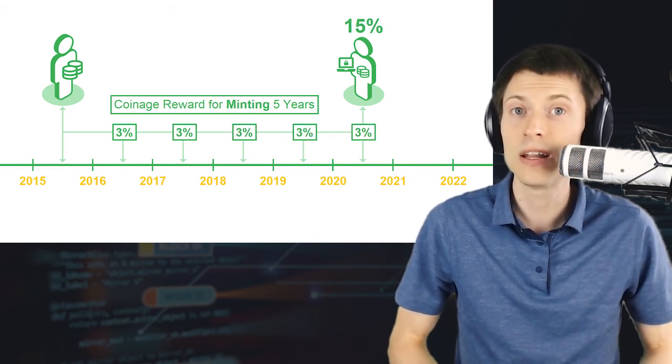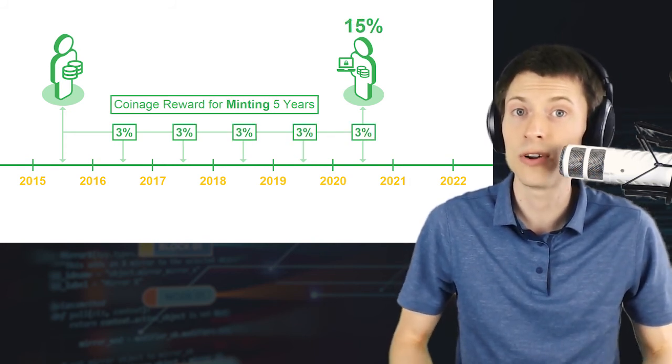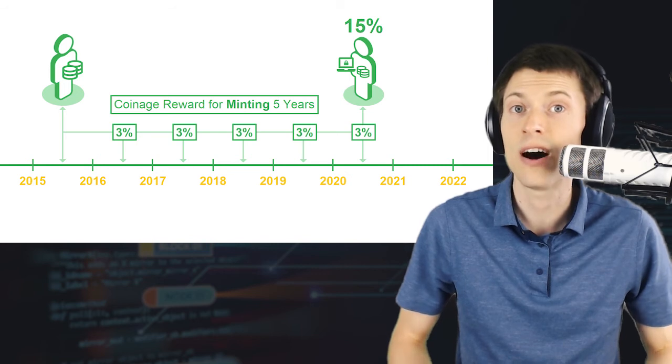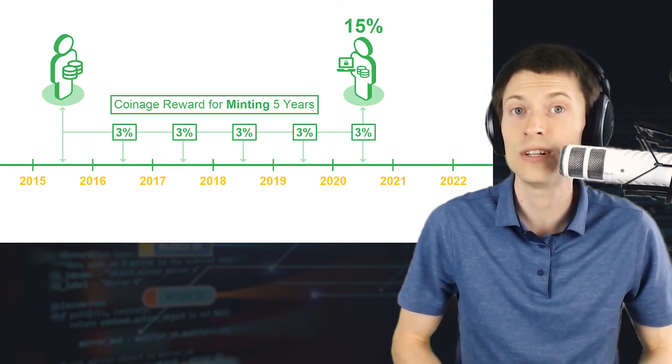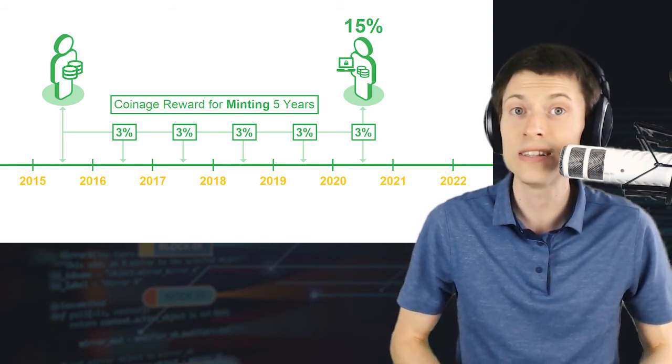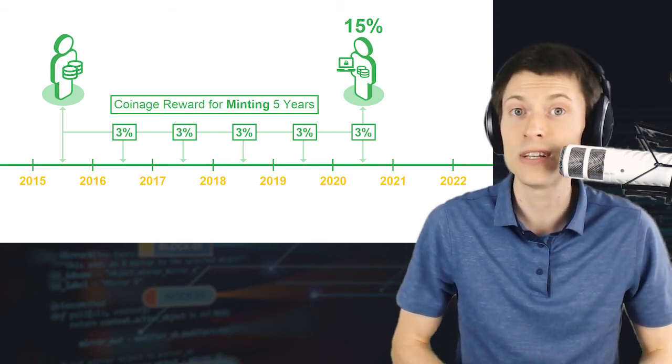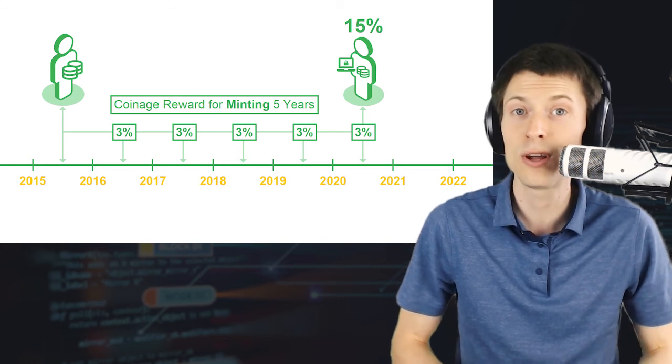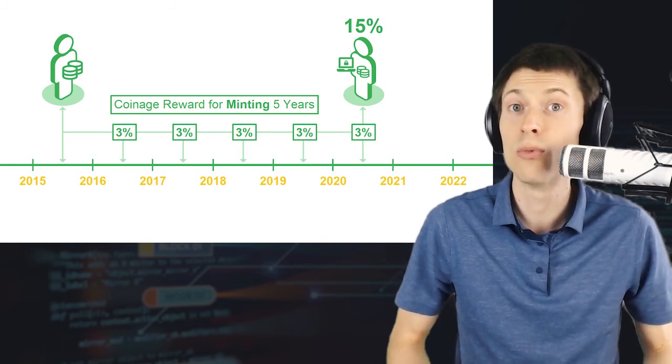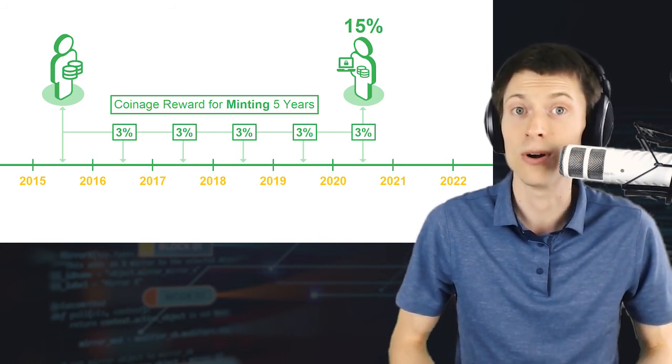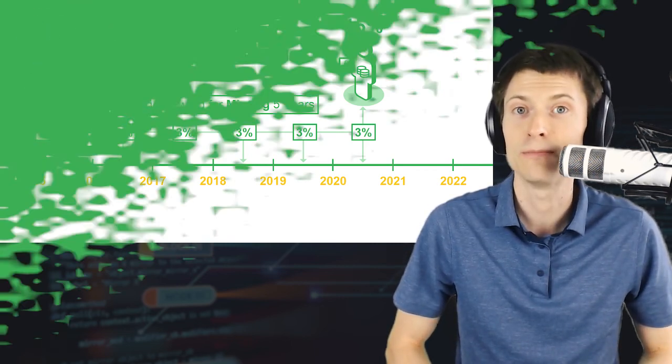By limiting rewards of periodic minters and offering a static reward to the minter of each new block, stakeholders are incentivized to participate more frequently in block production, creating a more secure network for everyone.